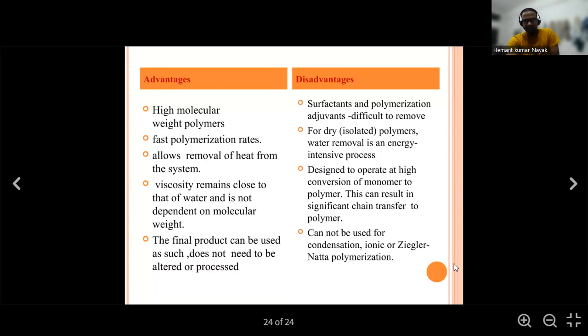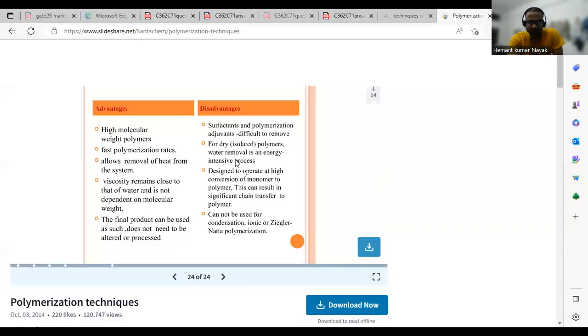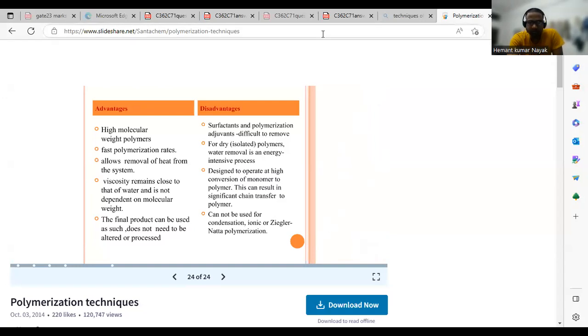I hope you enjoyed today's session on techniques of polymerization. I will stop here. If you have any doubts, please ask in the comment section and I will solve those questions. Thank you.